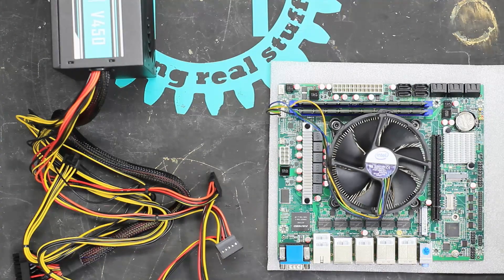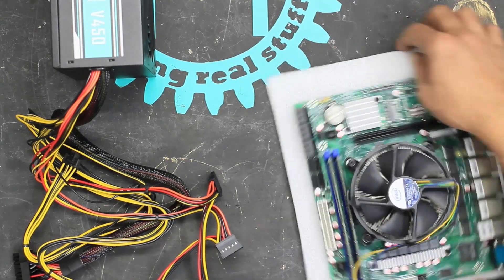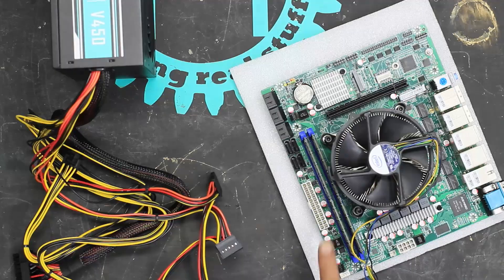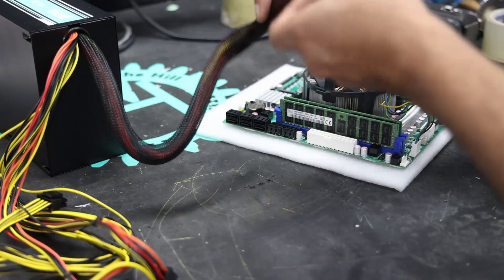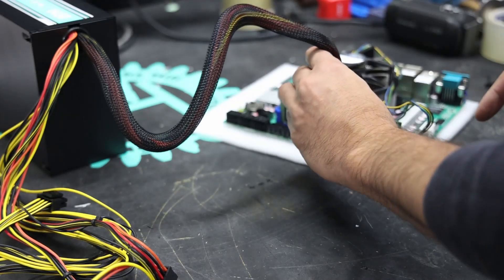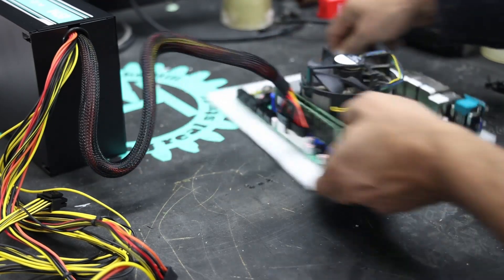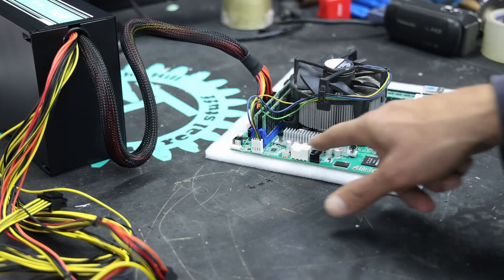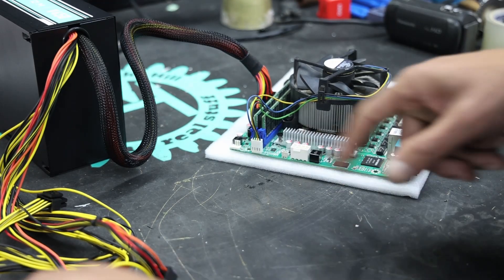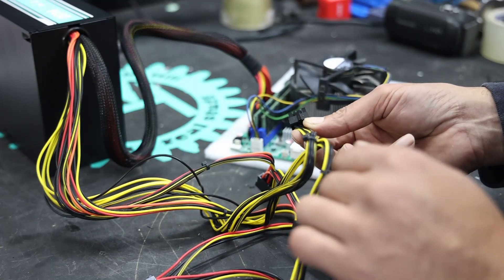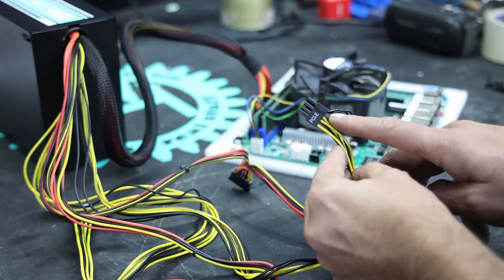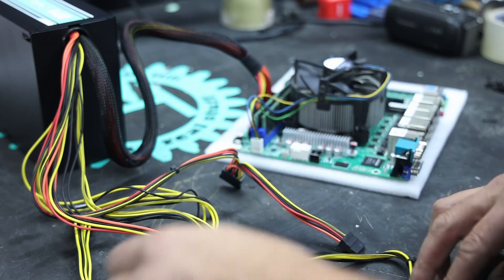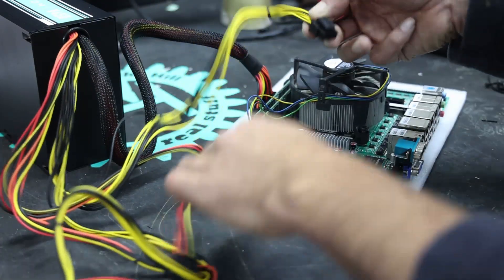The power supply should be relatively straightforward. Over here we have the main power supply connector. Over here we have the CPU connector. These are generally labeled on most power supplies. That one is labeled PCIE, so it must be this one.